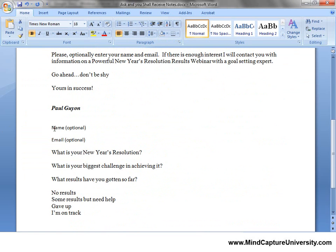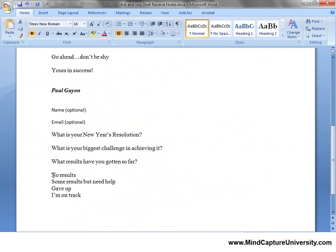The first two questions are going to be an optional name and email. Then: what is your New Year's Resolution? What's your biggest challenge in achieving it? And what results have you gotten so far? That last one is going to be a multiple choice. I think I'll ask an 'other' option as well.